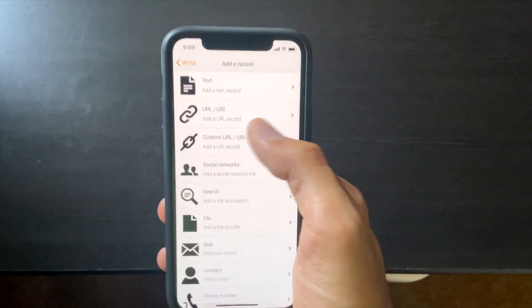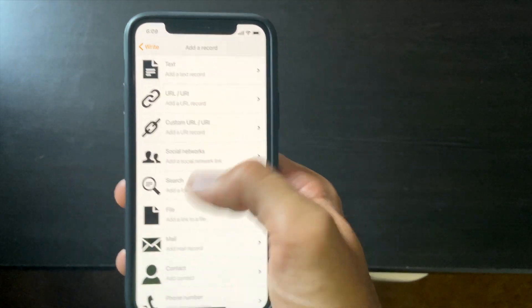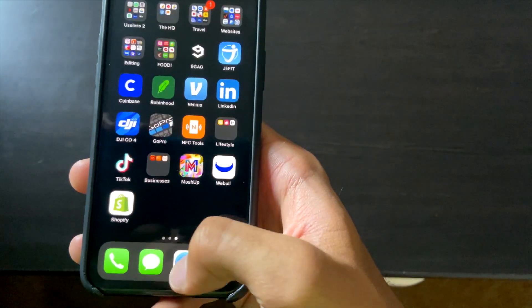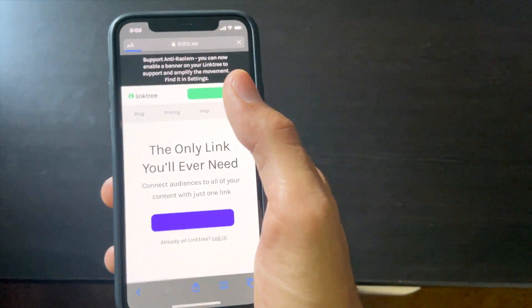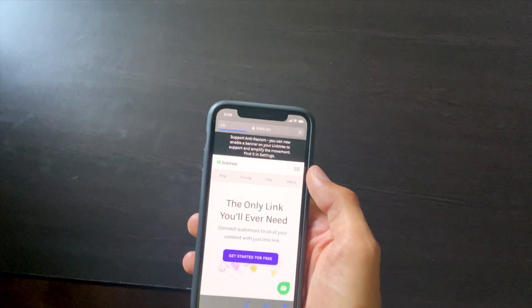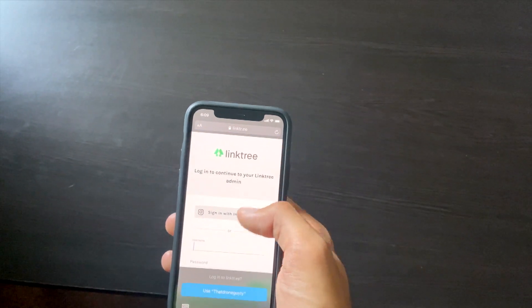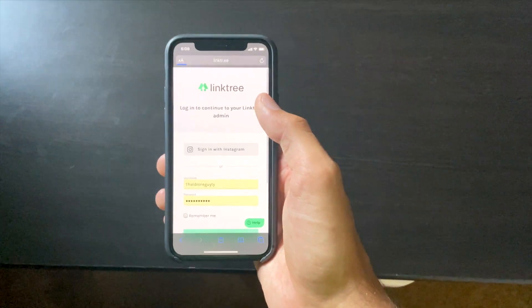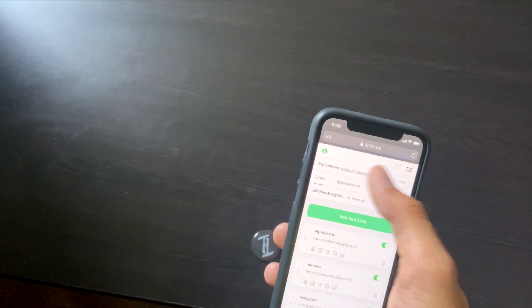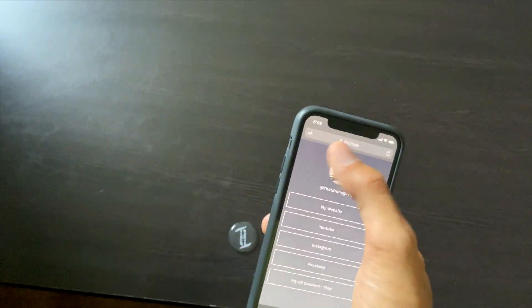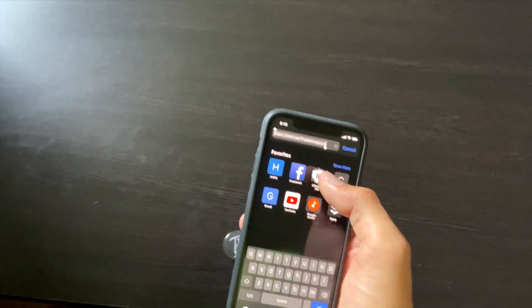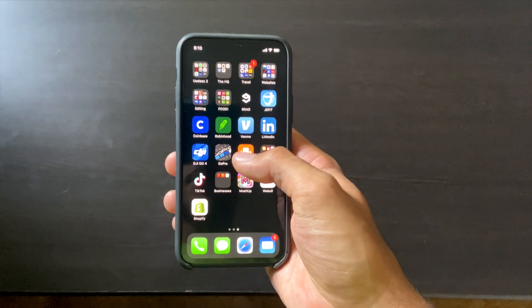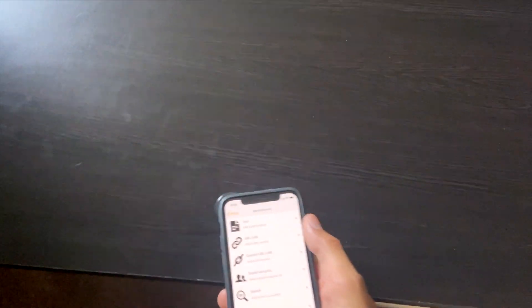You hit 'Add a Record' again and pick something else, like a custom URL. I want to use Linktree as an example. I'll log in with Face ID, copy my Linktree link, exit out, and go back to NFC Tools. Right now the tag is still going to my Instagram — we don't want that anymore.